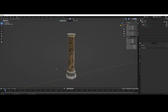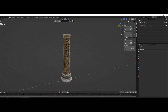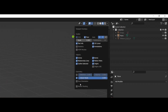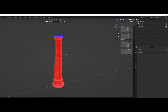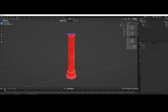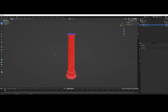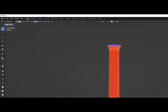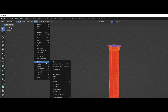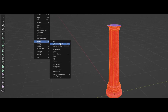Before exporting, we always check the orientation of the faces. The red side is inverted in-game. We need to check that the exposed faces are all blue. Select Faces in Edit Mode, go to Mesh, Normals, and click on Recalculate Outside.